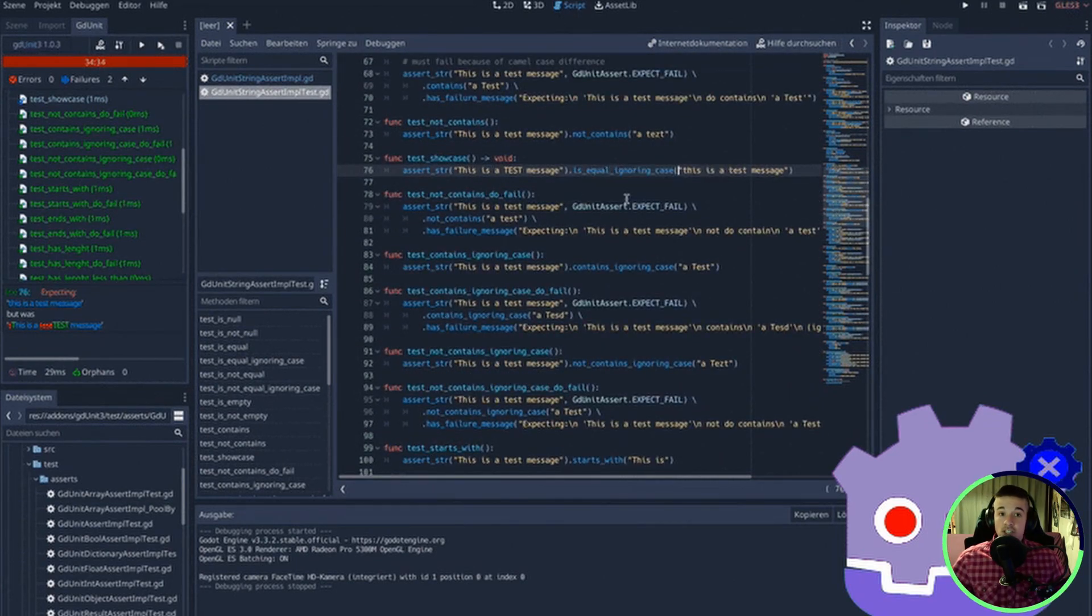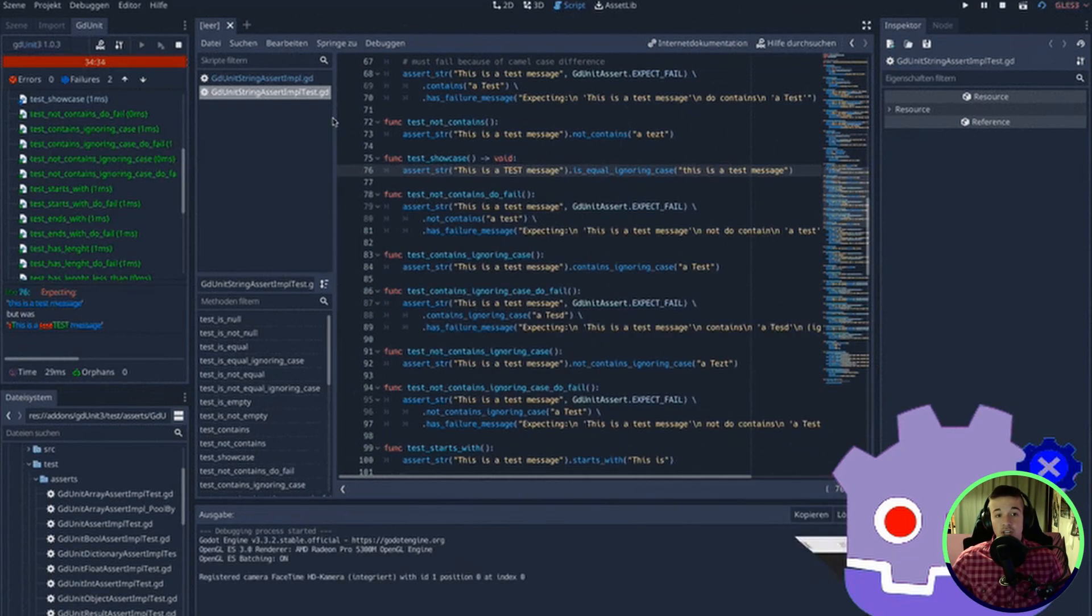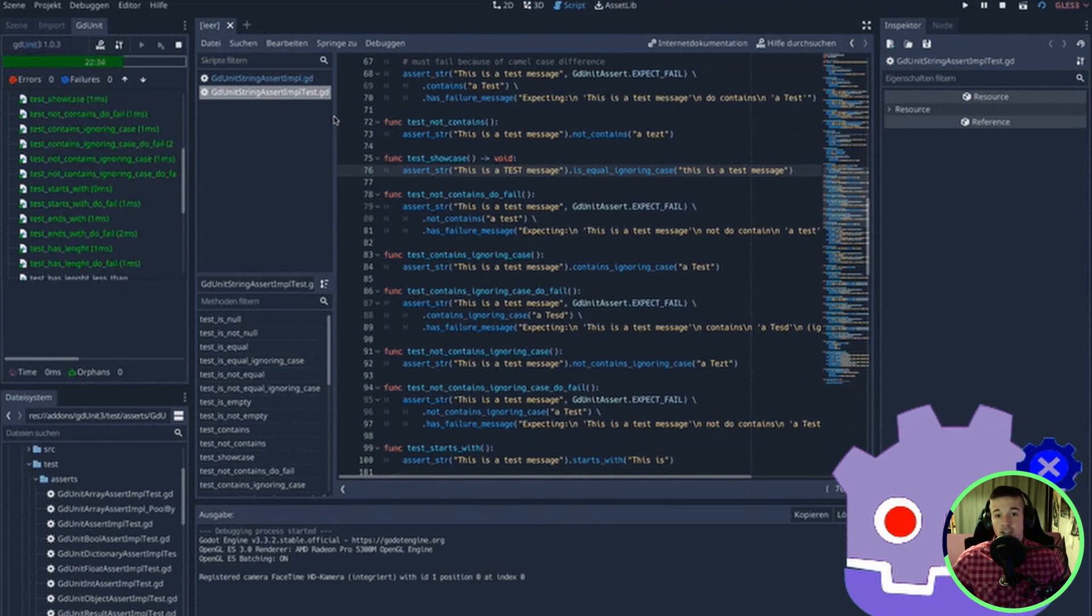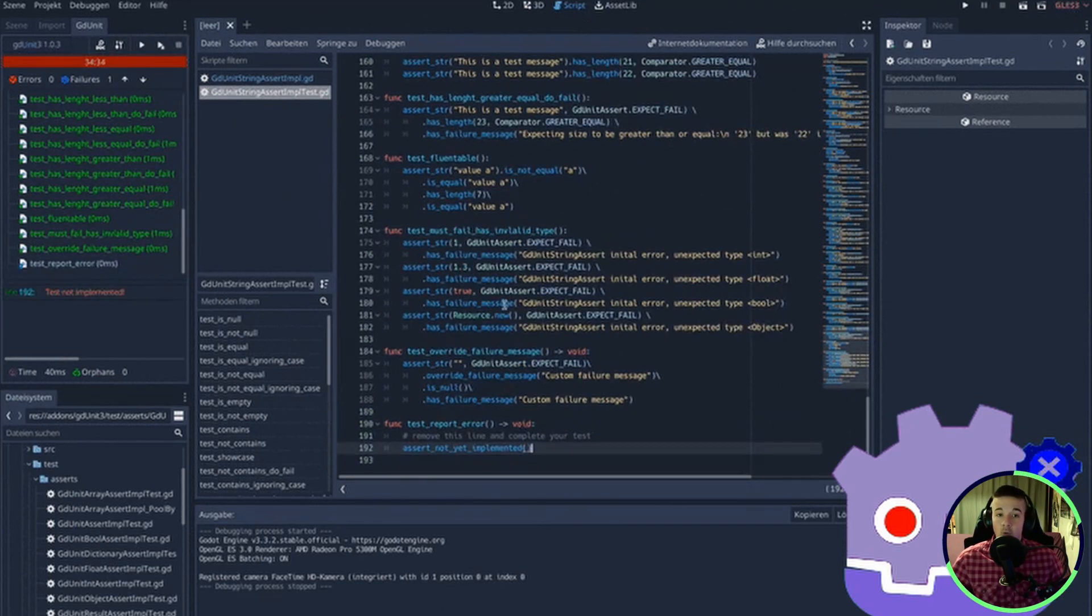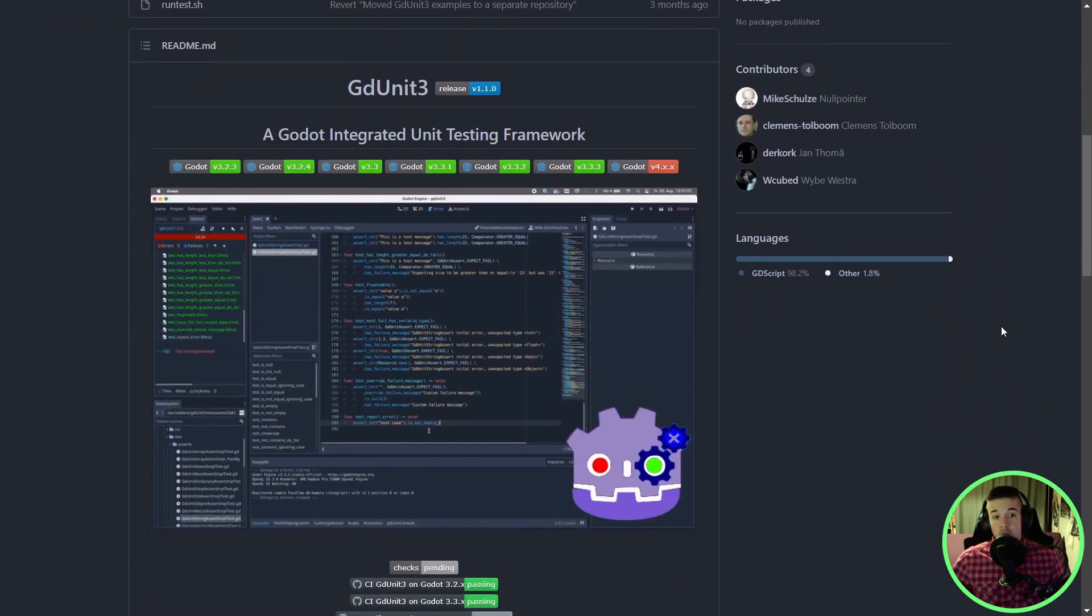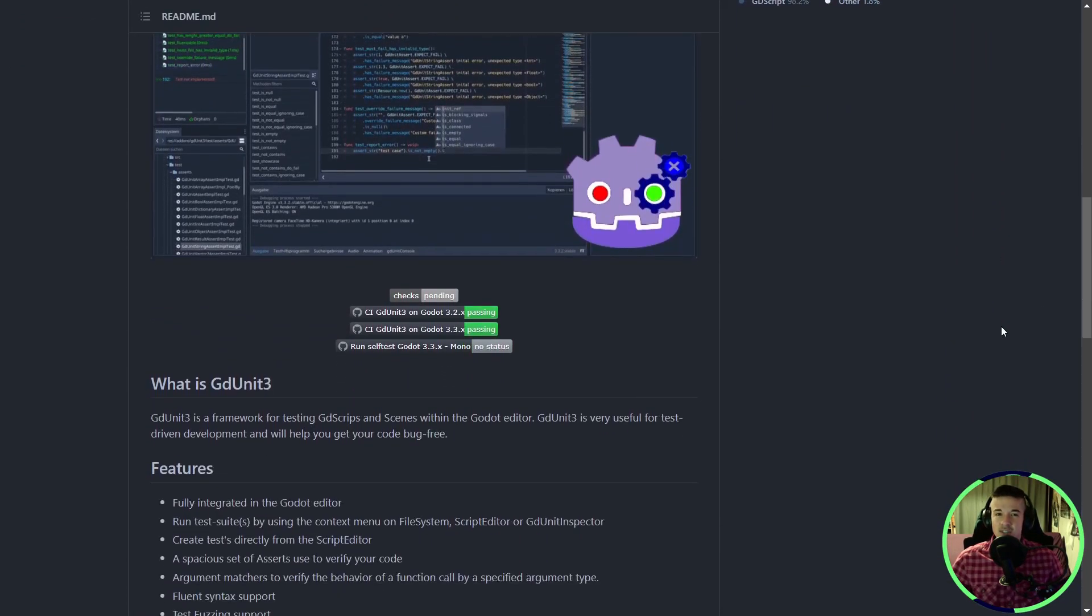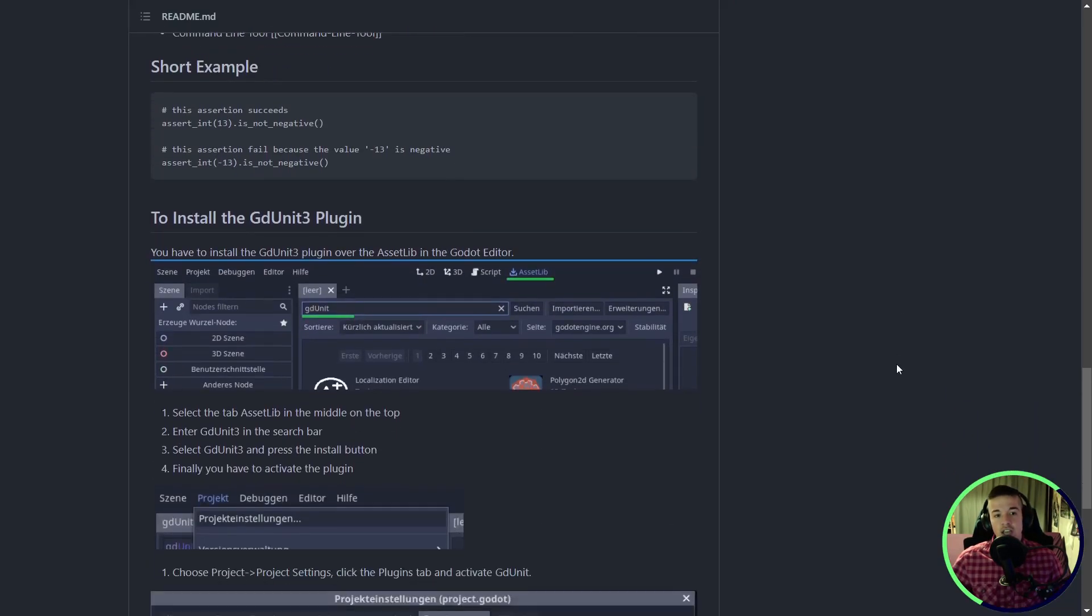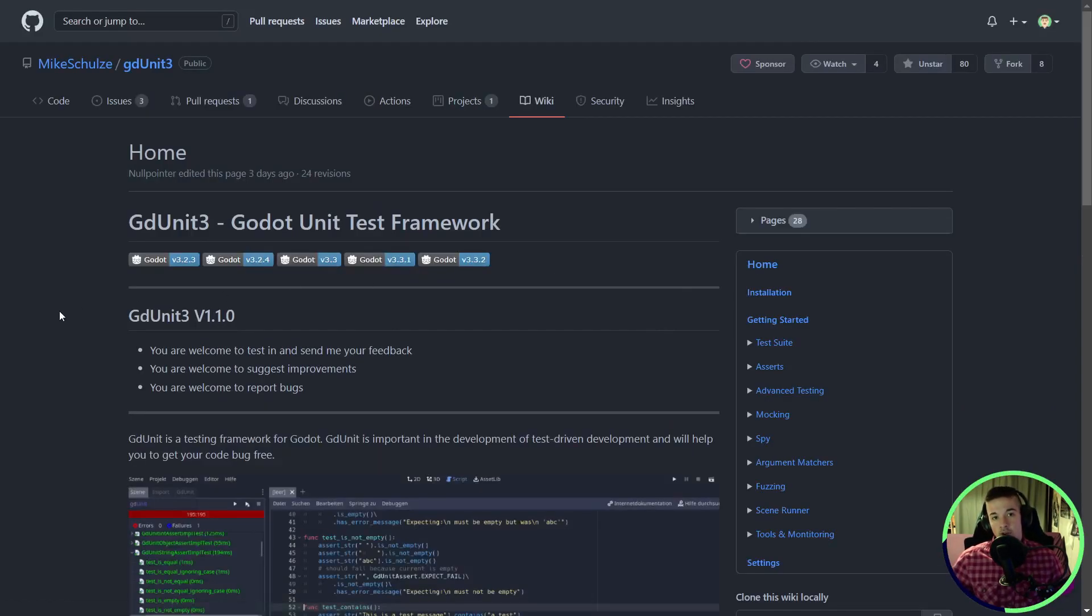Basically, you can define some tests with the expected results and the addon will take care of executing the test and give you feedback on where you are in the testing process and how well it's going. If you're not familiar with test-driven development, this can seem cumbersome and useless, but test-driven development can really help you make less error and more bug-free code.